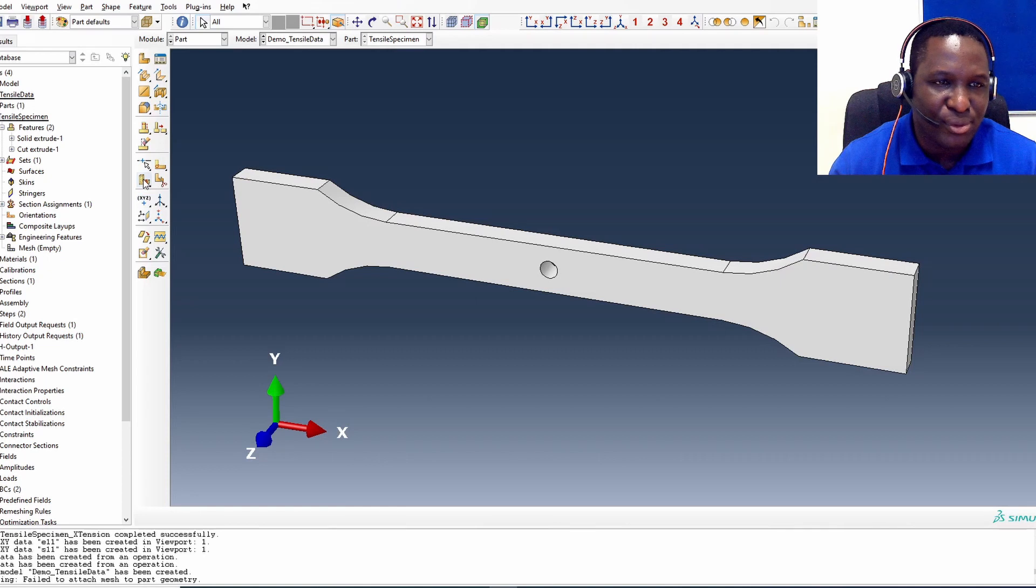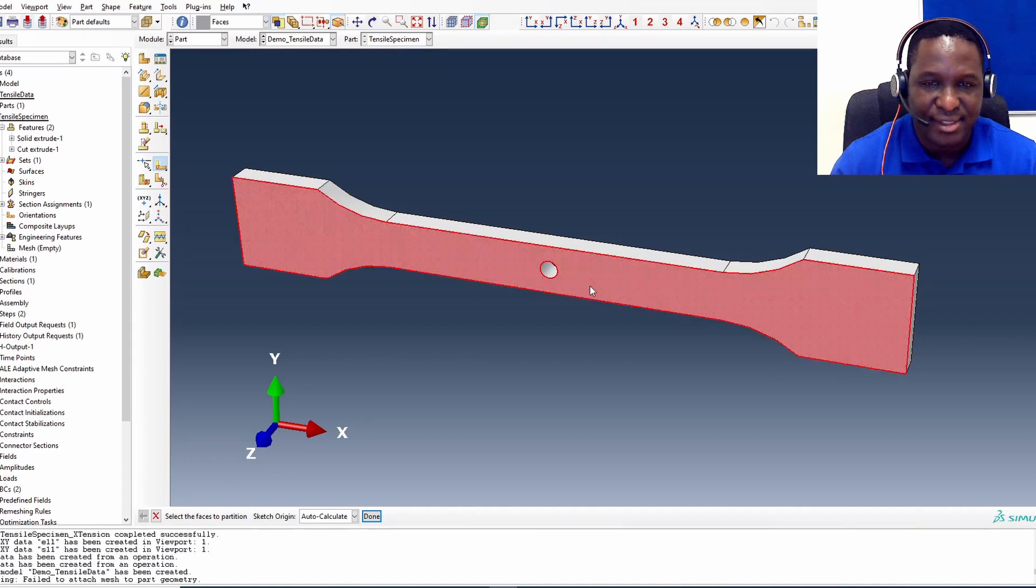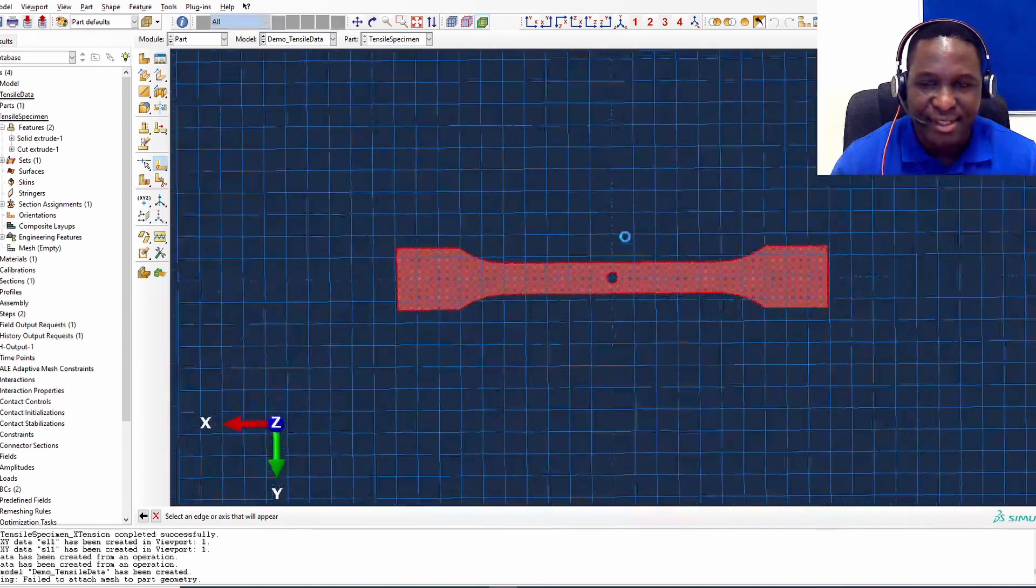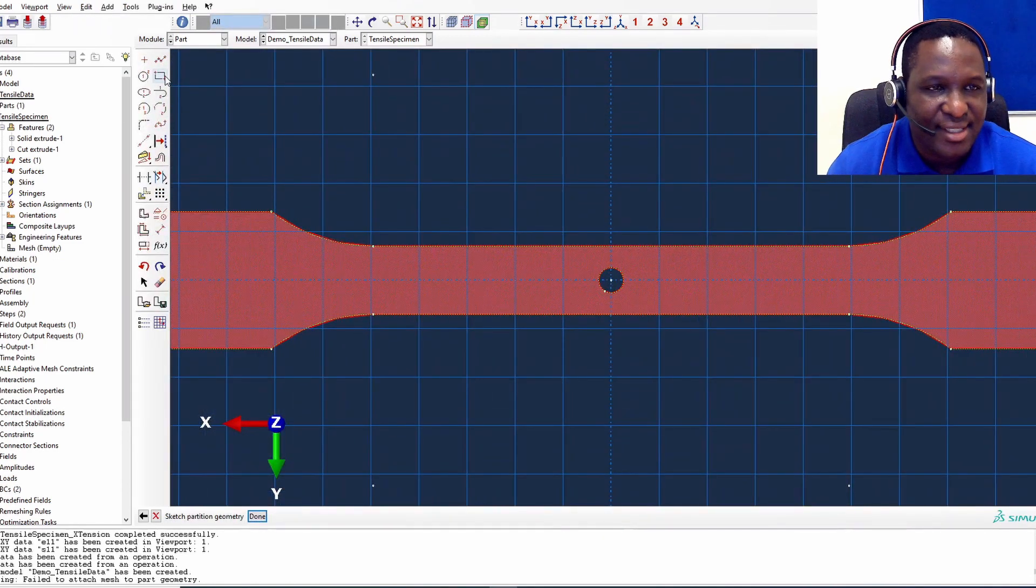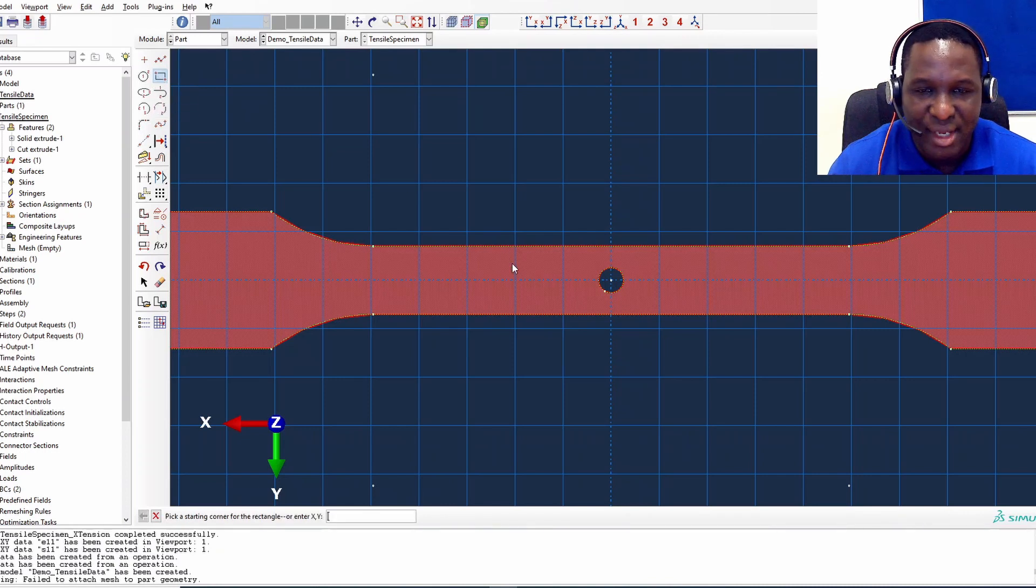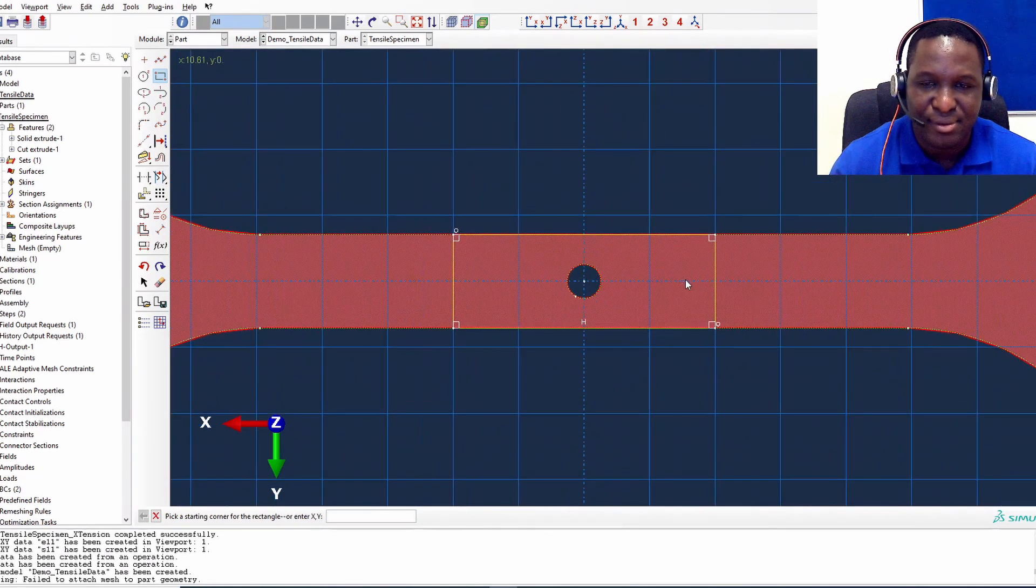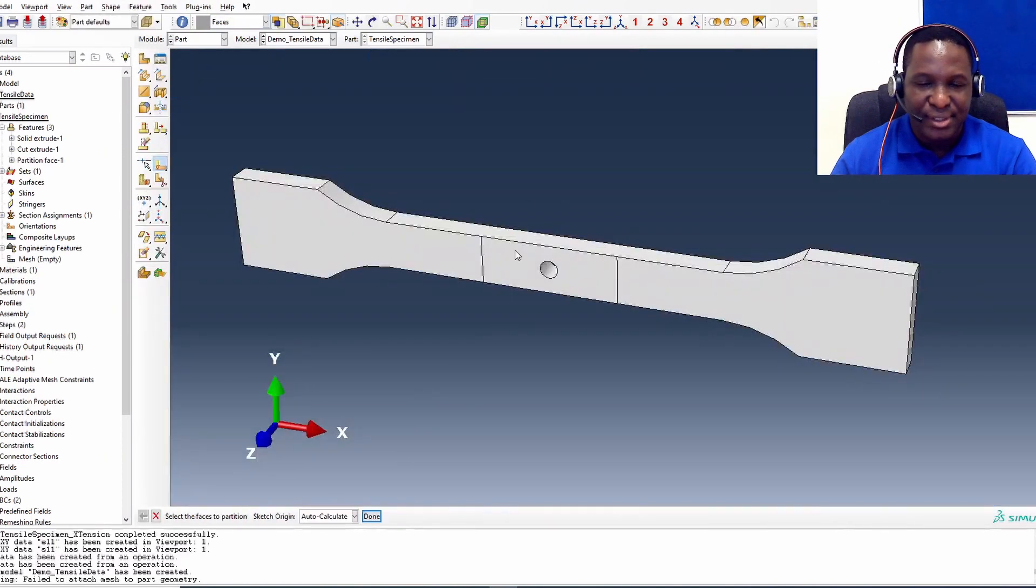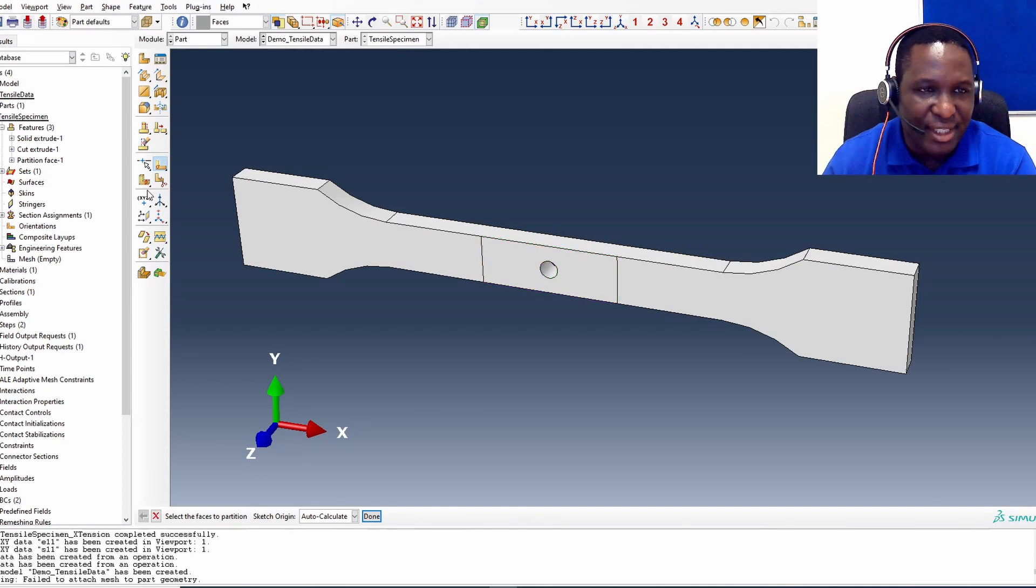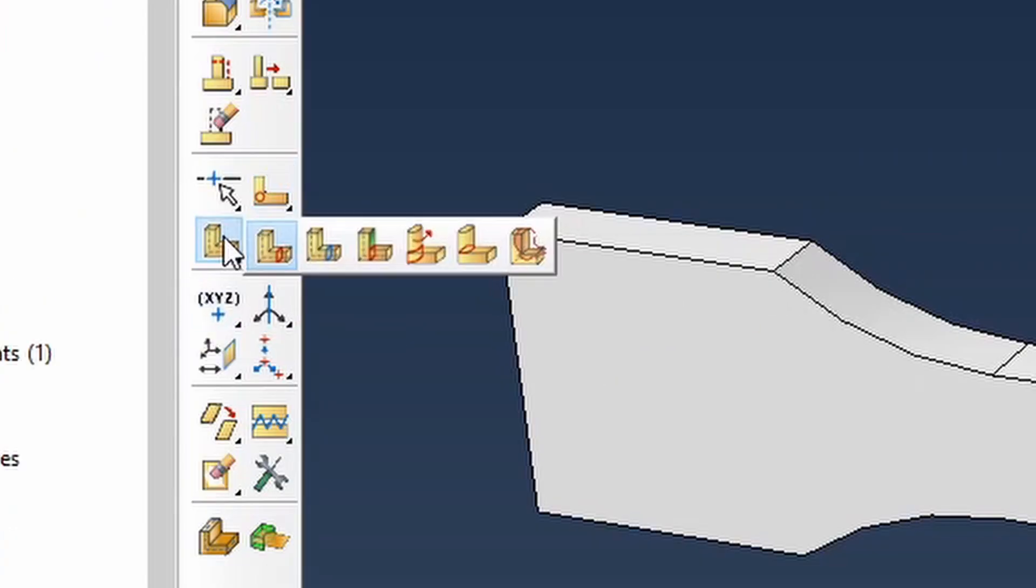To do that we need to partition. Within the part module, first thing we need to do is create a sketch on that plane. You click here, select the face. This is the face that we want and now it asks what will be the vertical edge. So it gets you into the sketching plane, the sketching canvas. Let's say I'm interested in somewhere around here. I'll click this rectangle button and maybe this is the region that I'm interested, somewhere around here. So this is fine. We select that, click done.